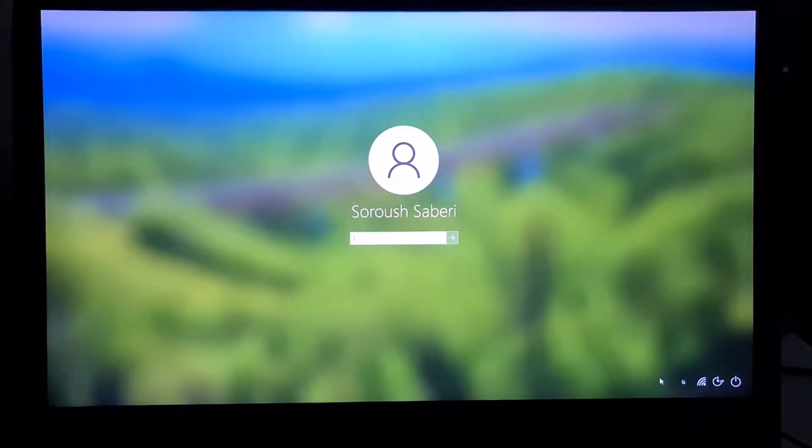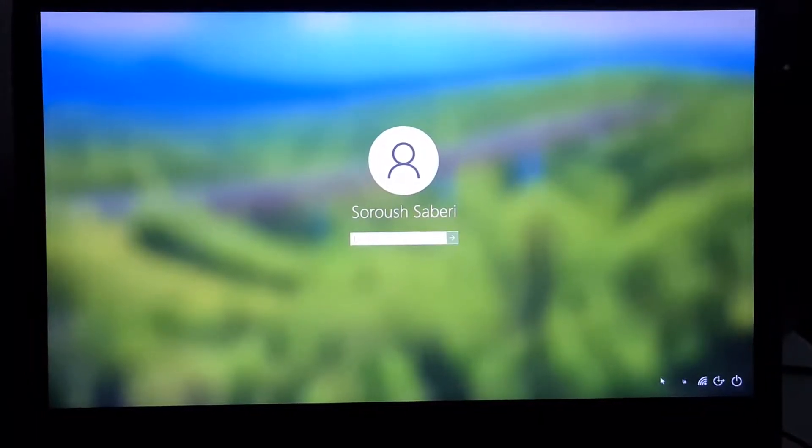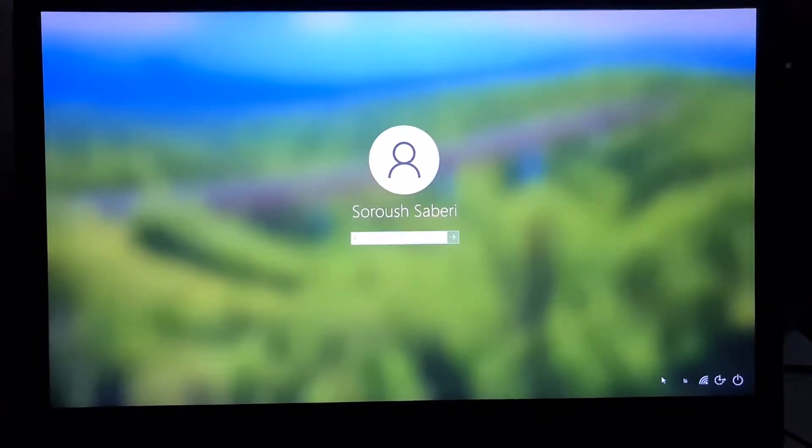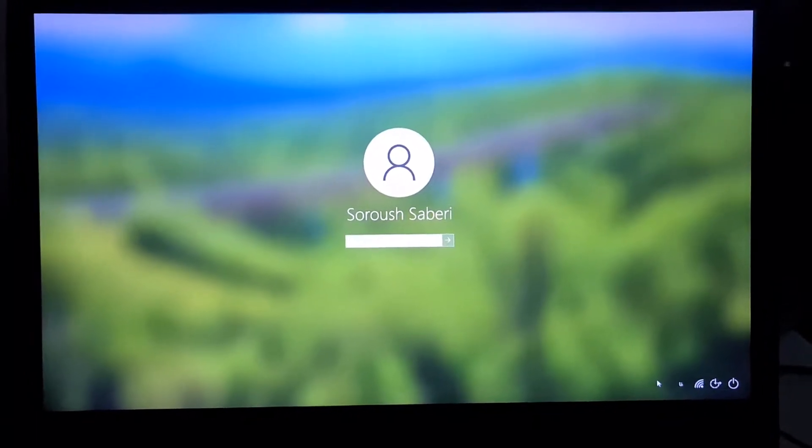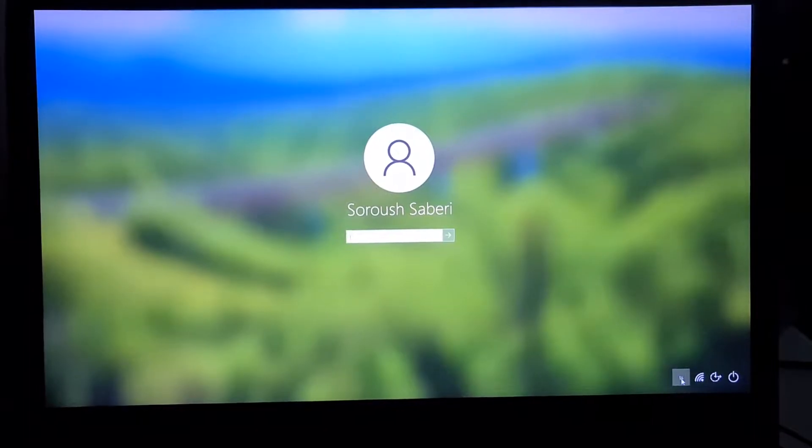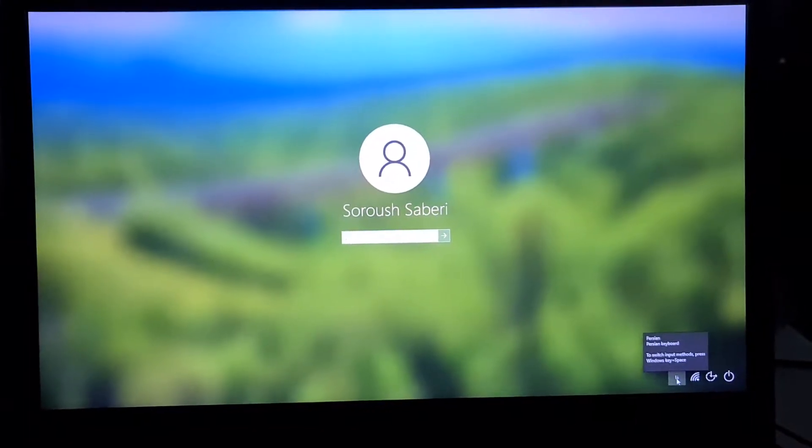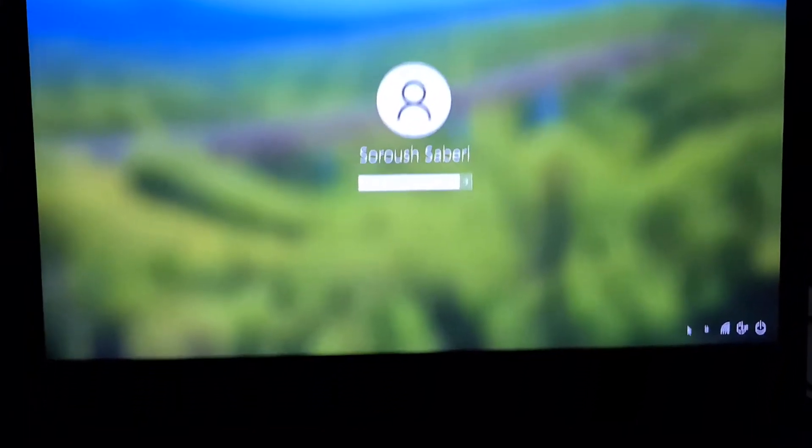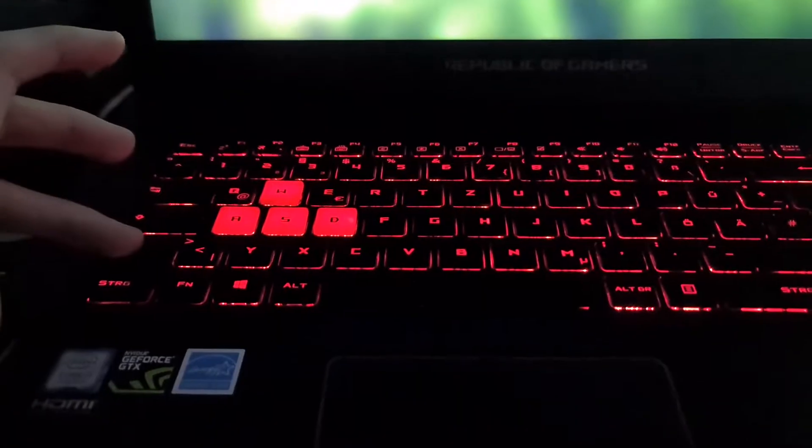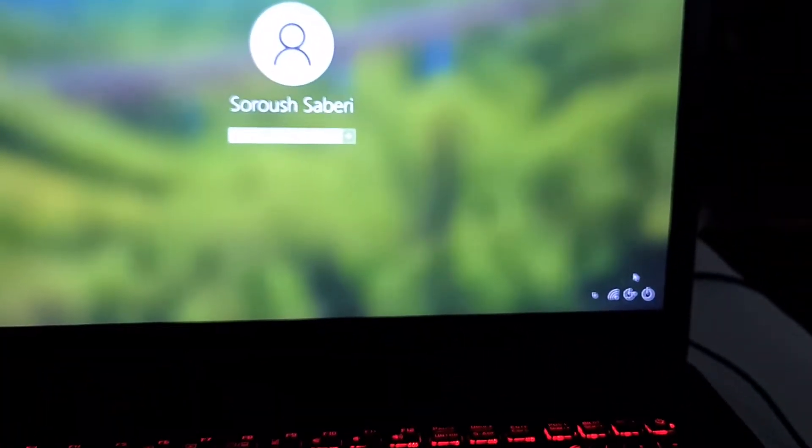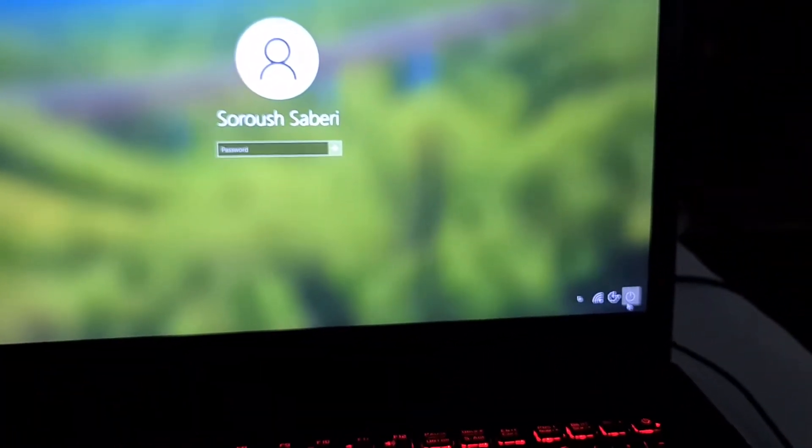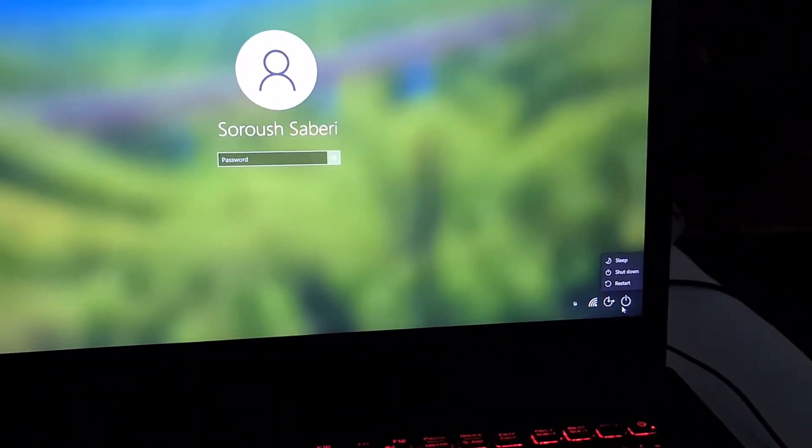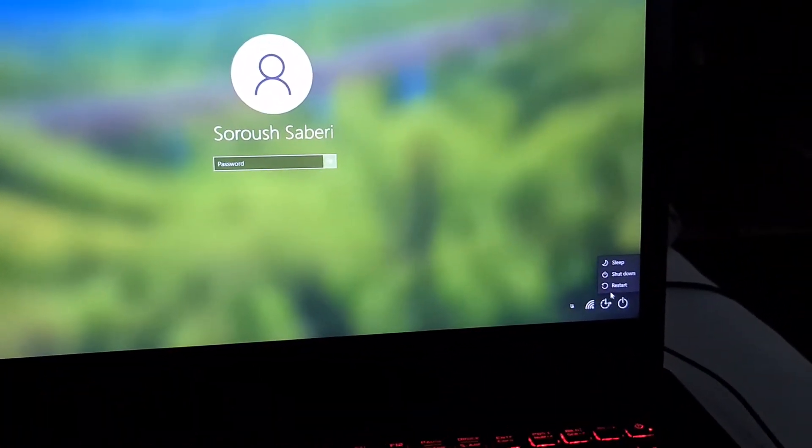If you can't change your keyboard language on the login screen and your switch input has disappeared, just hold Shift and go to the power button and select Restart.